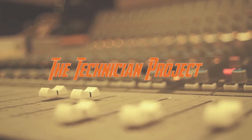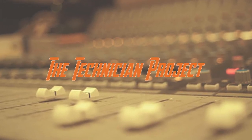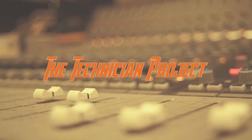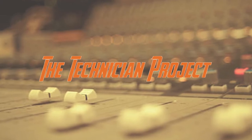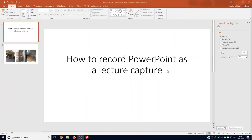Welcome back fellow techies to our latest tutorial video. I am the Technician Project, which is going to show you how to record PowerPoint as a lecture capture to give a full student interaction.